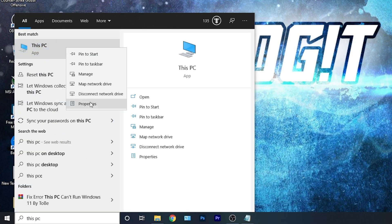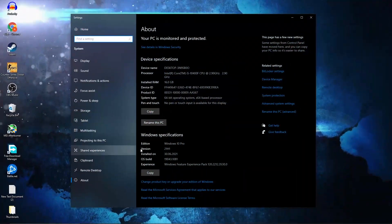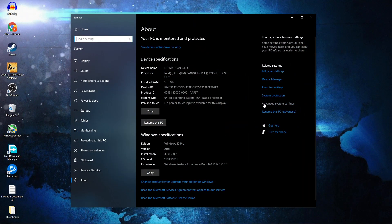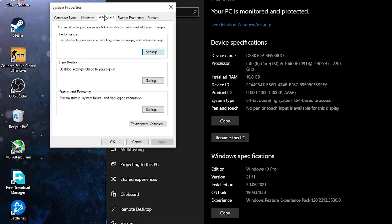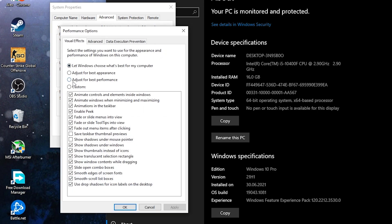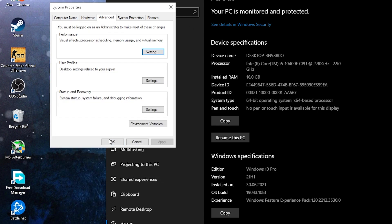Here you have to go to Advanced System Settings. This page will pop up. On the Advanced tab, under Performance, press on Settings. Here you have to check 'Adjust for Best Performance', then press Apply, OK, and OK again.